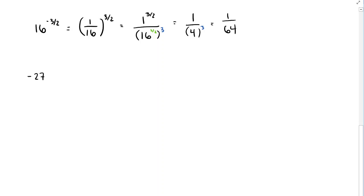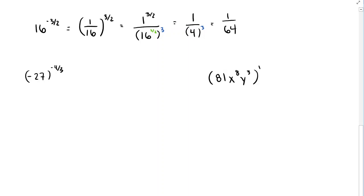Let's do two more examples: take negative 27 raised to the negative 4/3, and take the expression 81x⁸y³ raised to the 1/4. Pause the video and give these a try — the second one is a little different, but it applies the same exponent rules we've been learning about.